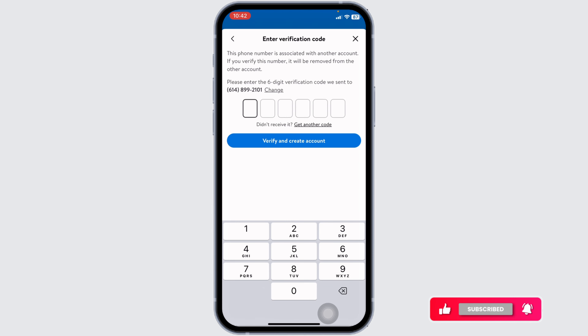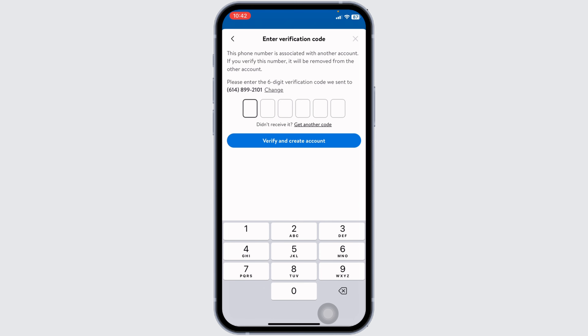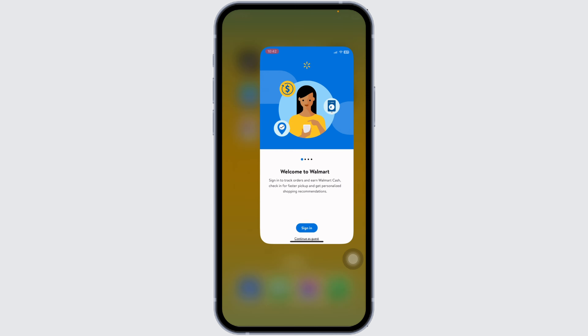And just with that, your account will be created. This way, you can easily create your Walmart account. This was a really simple and quick process. If you find this video helpful, don't forget to like, share, and subscribe to our channel. Thanks for watching.